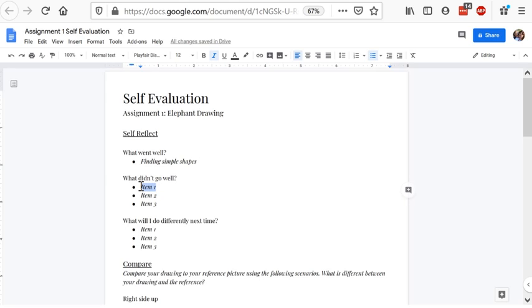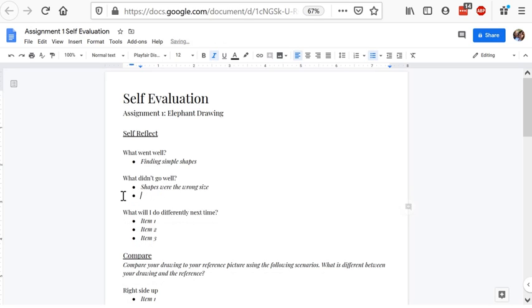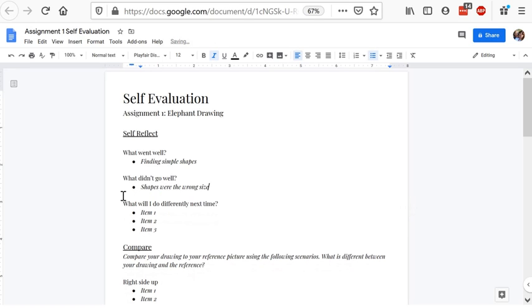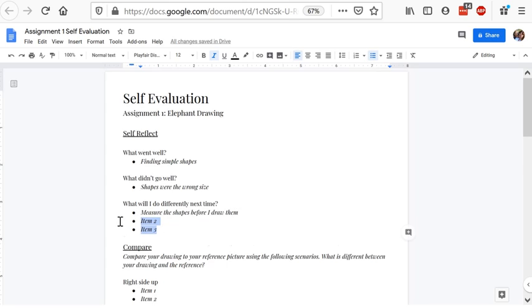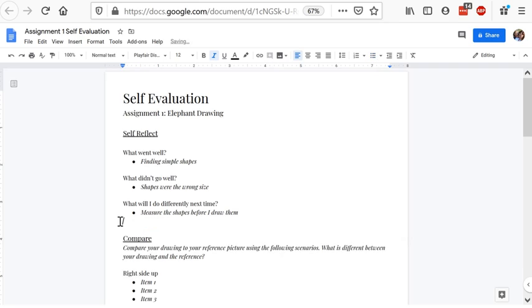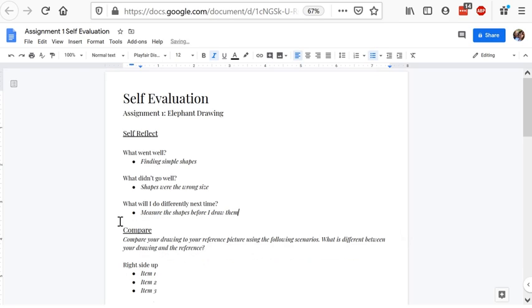Then you want to write down some things that didn't go well. One of the problems I noticed that I had was making sure my shapes were the right size. And so that would actually mean the shapes are the wrong size. That was something that didn't quite go as well, and that's okay. As long as I know that, I can improve. So what will I do differently next time? Well, I'm going to measure the shapes before I draw them, and that will help me improve next time.